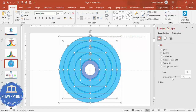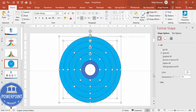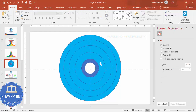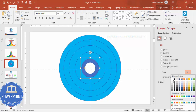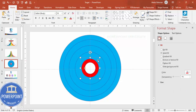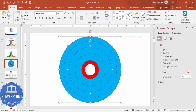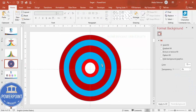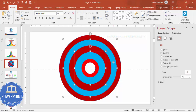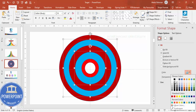Select all shapes with Ctrl+A, remove the transparency, and give alternating colors — red for every other ring and white for the rest — to create the classic target board appearance.